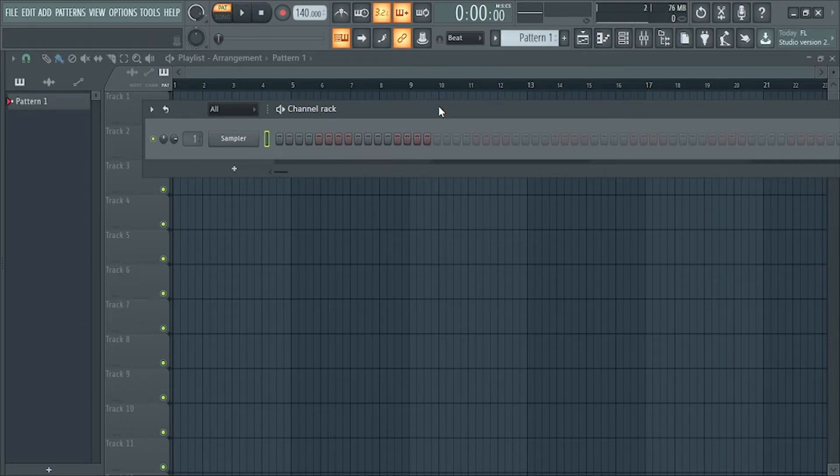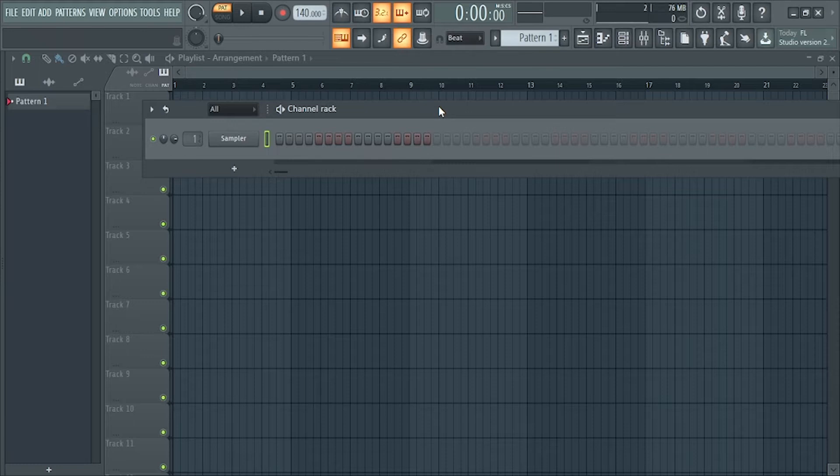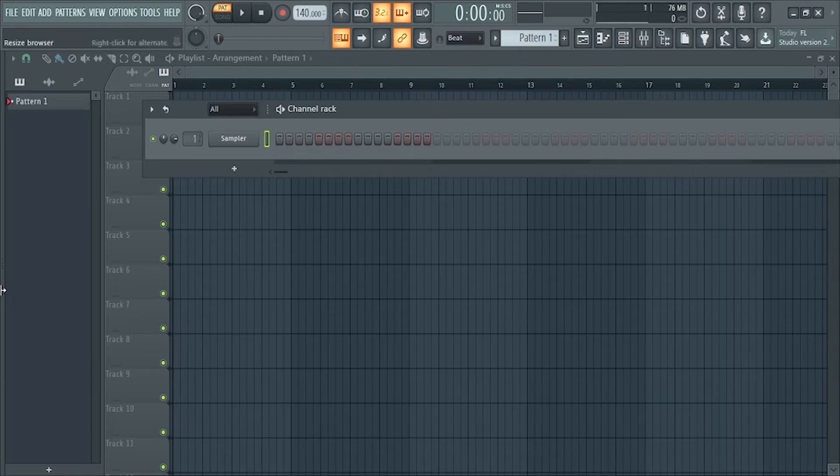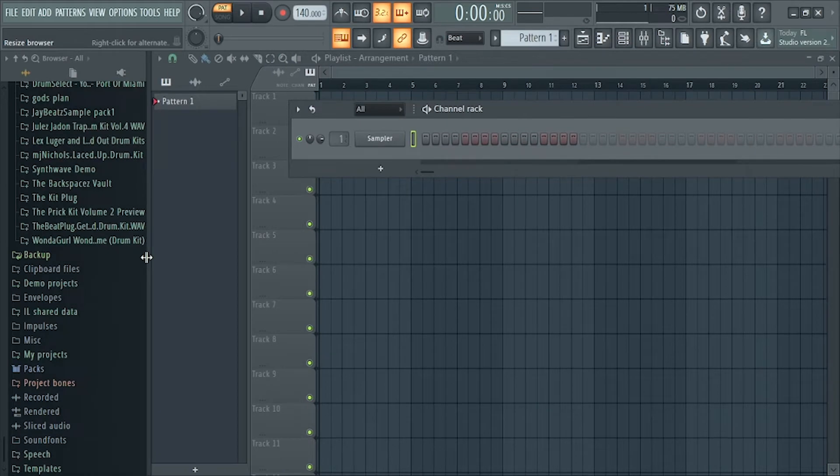Hello everybody, this is Jay, and in this video I'm going to show you how to find the root note of an 808. It's a pretty simple trick.